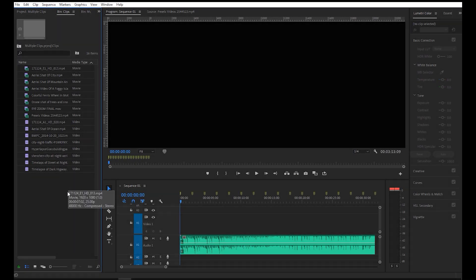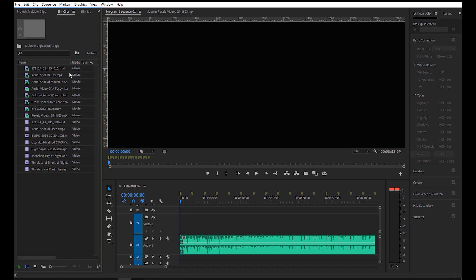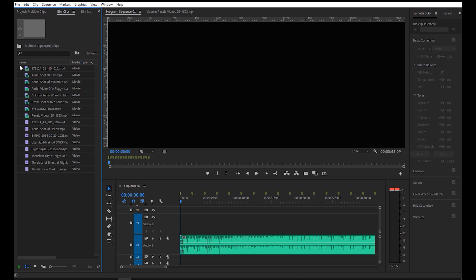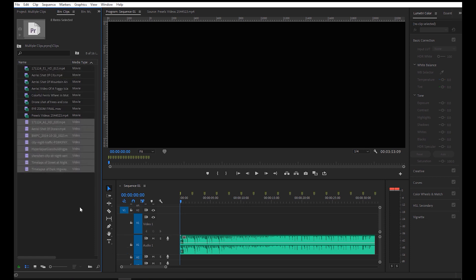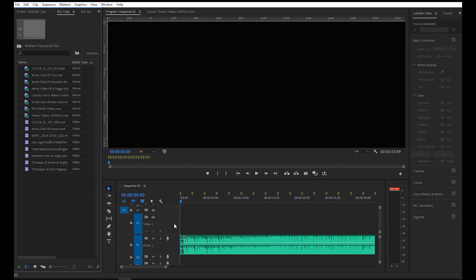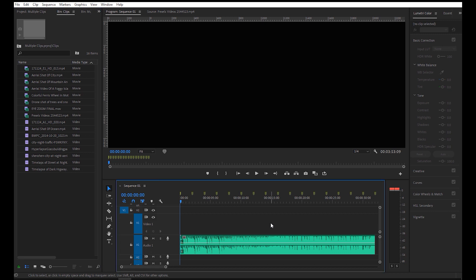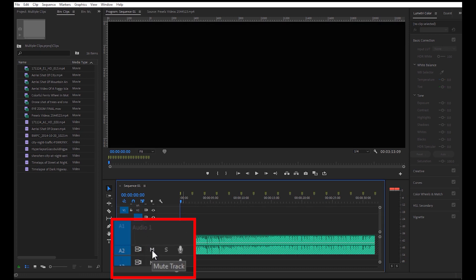Now that we're done adding the markers, we can place the clips into the timeline. If you notice in the projects panel, the media type of some clips are classified as movie, while some are video. Movie means the clip has audio in it, while video is just plain footage. To prevent the audio from the movie clip from overwriting the music, we need to lock it by clicking the lock icon, then mute the audio layer below.